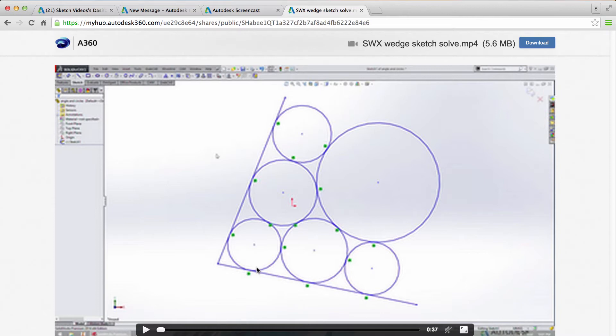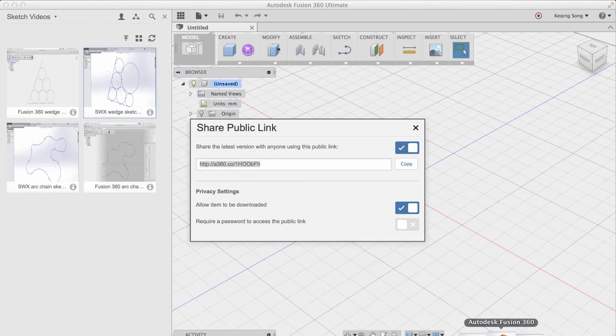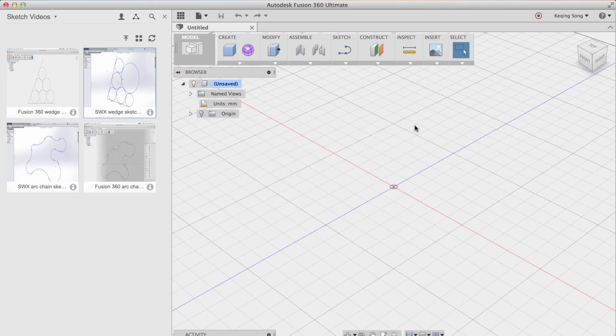So there is a way to do that. And you do it by going to the project page. So let's go back to Fusion, click out of it. If you click on the little triangle there, this will take you to the project page.